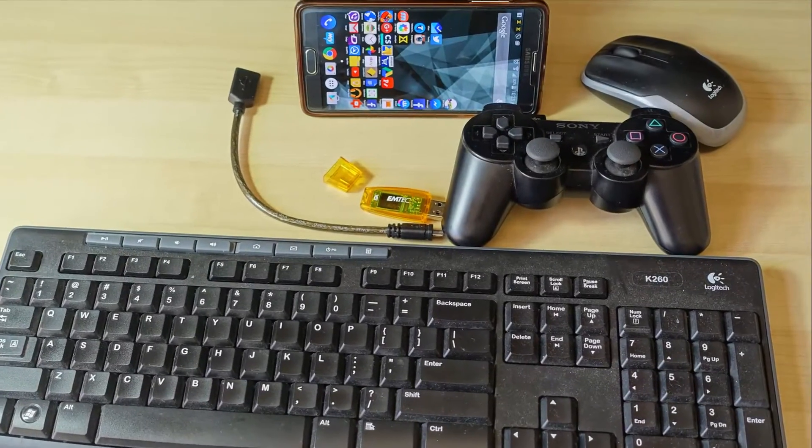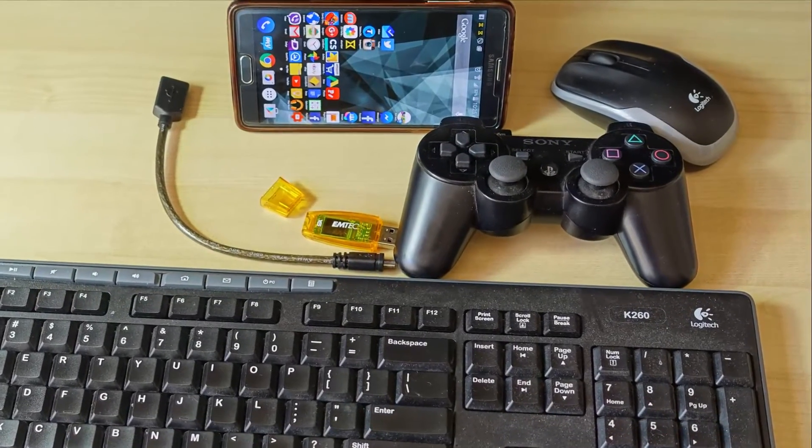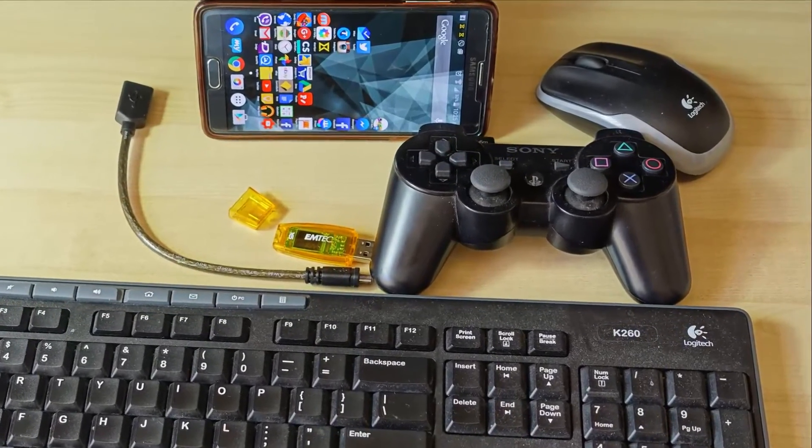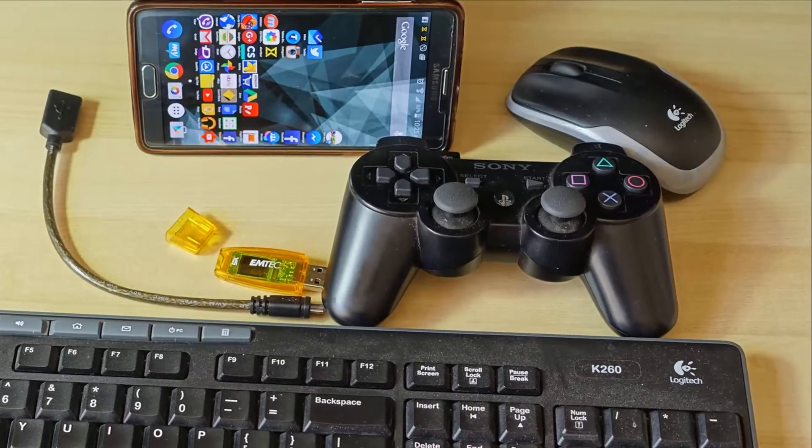In today's video, I'll quickly show you guys my top three favorite OTG cable features in Android.